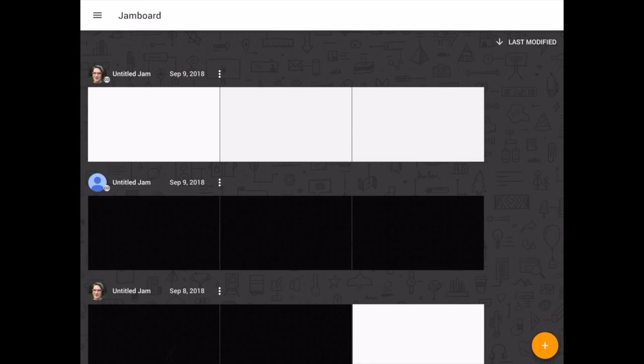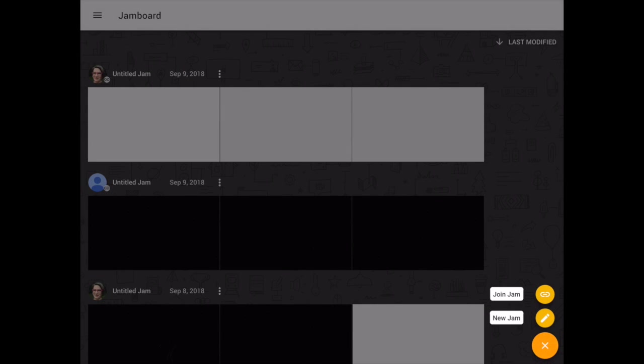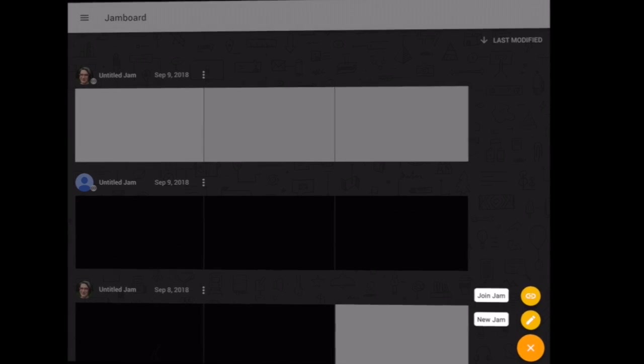In the bottom right, you'll notice that you have a plus sign. You can either join a jam or start a new jam. Once you give students a unique code, they're going to use join jam and you're going to use new jam.